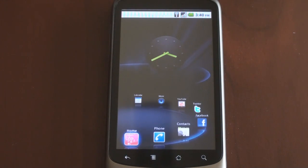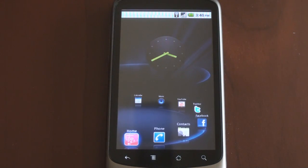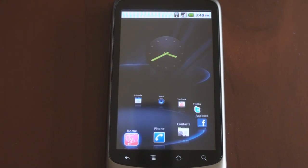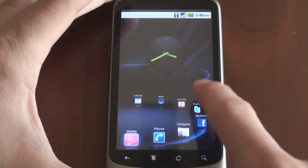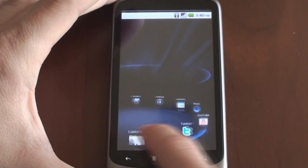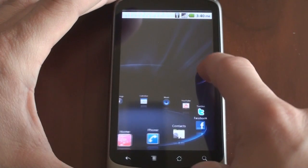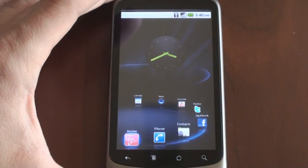Hey guys, it's Brandon Miniman from Pocketnow.com, and in this video we're going to talk about an interface replacement for Android called NetFront Life. It's from the same company that brought us the NetFront Life browser, but this is actually a really cool home screen interface. Let's get to it.